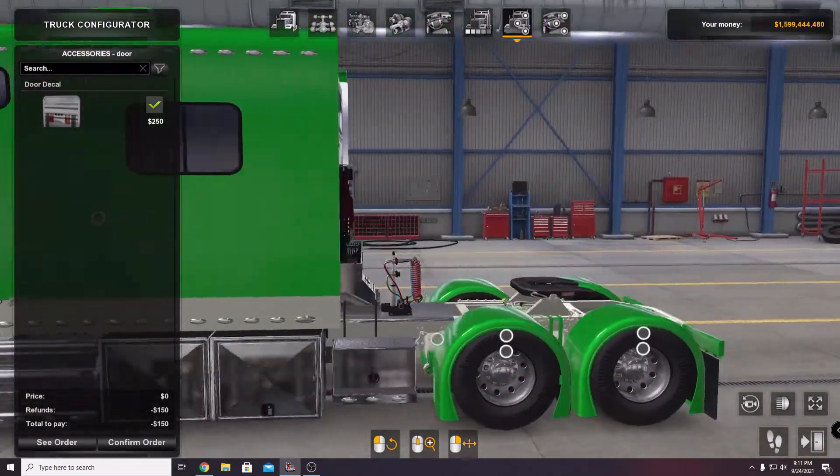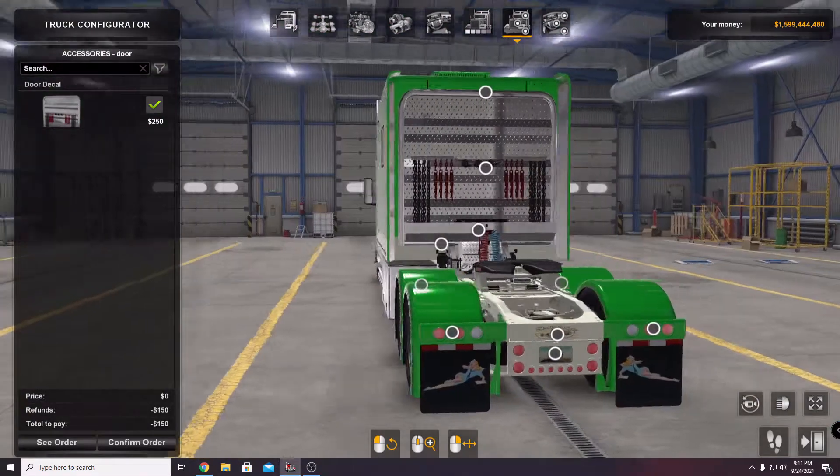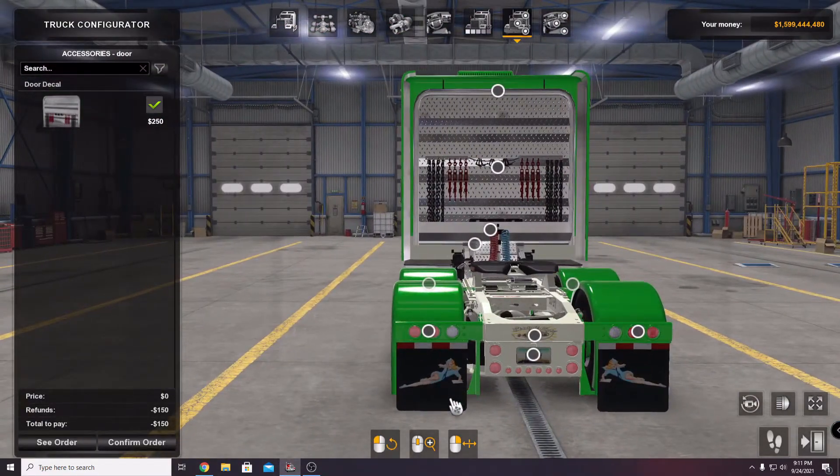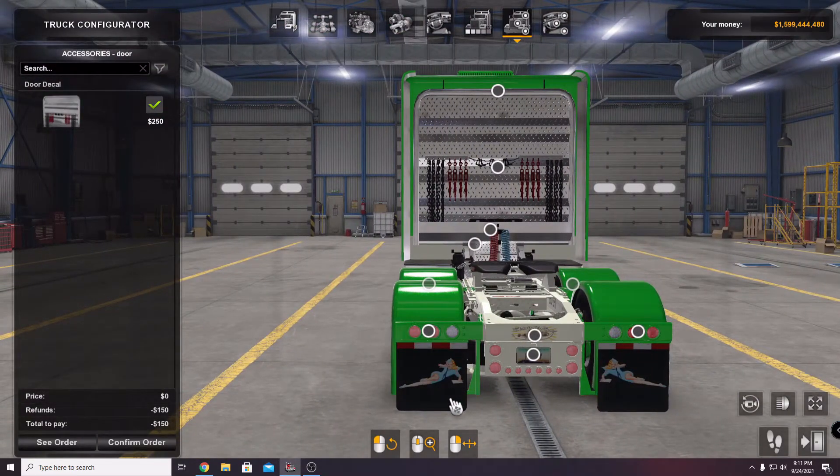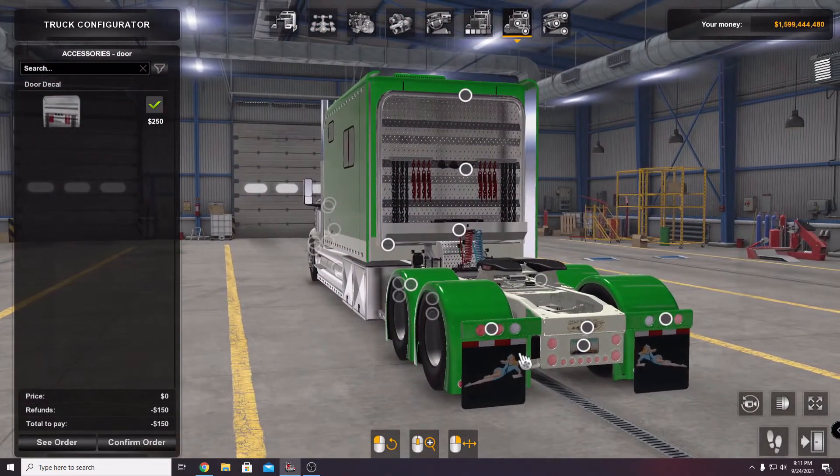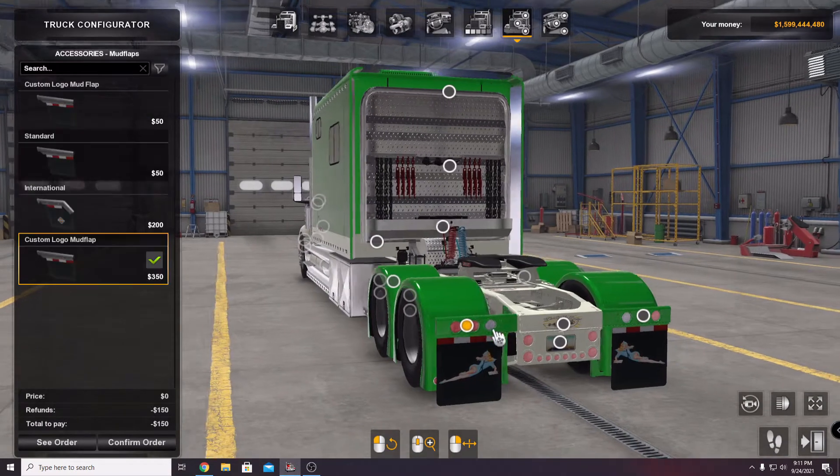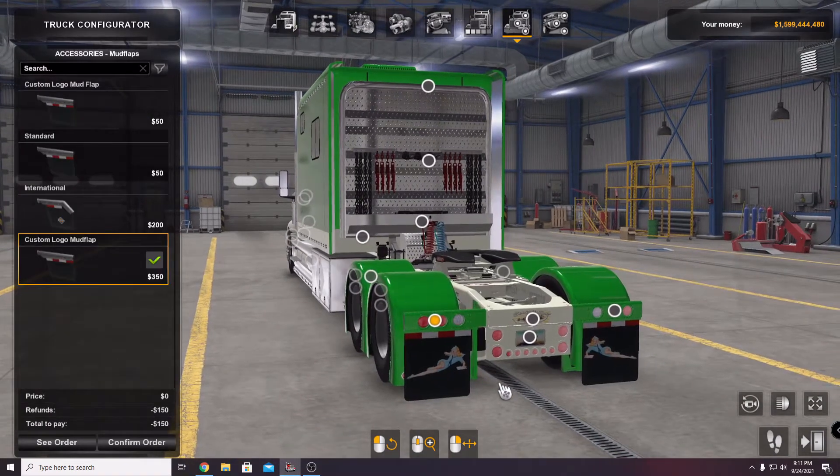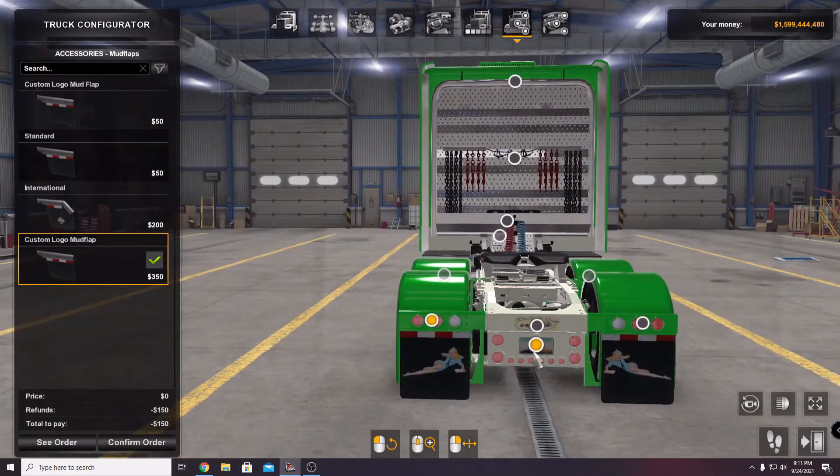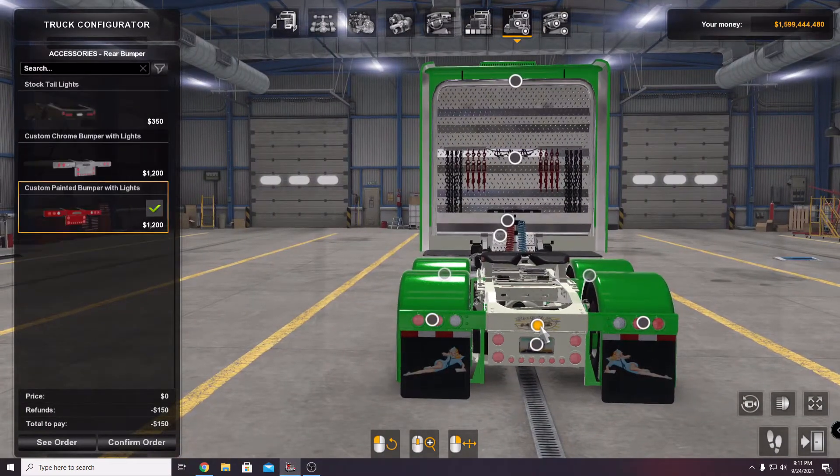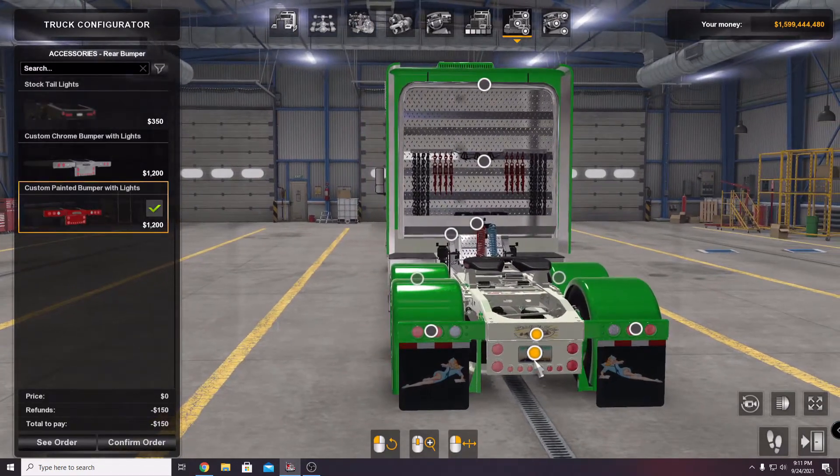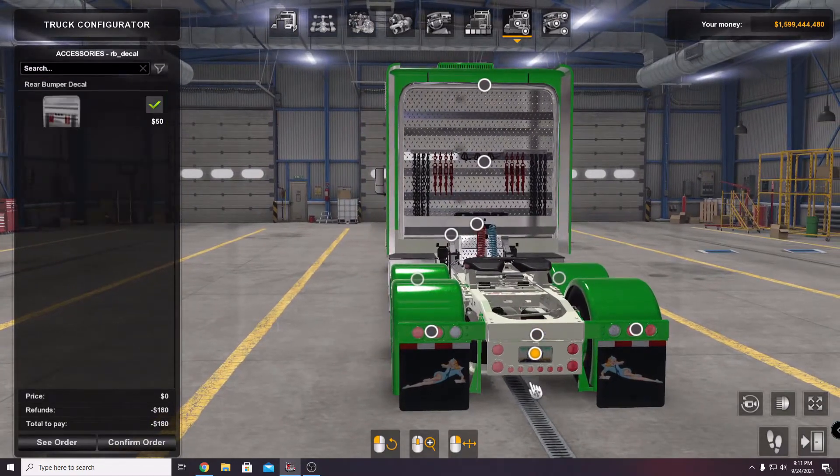I got the IFTA sticker there, I've got the decal on the back, I got the mud flaps there. I thought that was kind of classy with the blue truck, I thought that looked pretty good. I've got a logo back here.